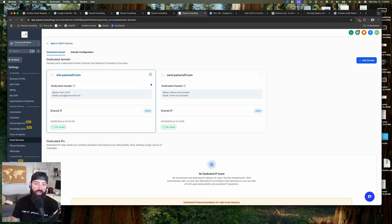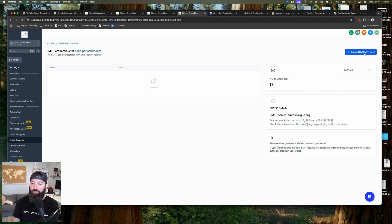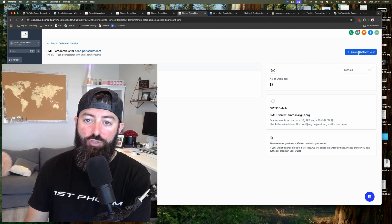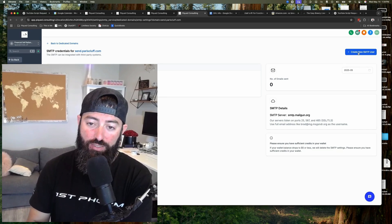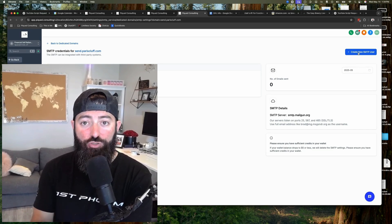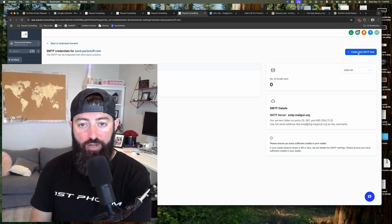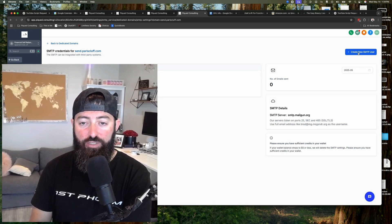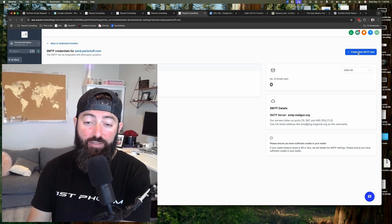Now that you have your dedicated email sending domain added to your HighLevel account, we need to create some SMTP credentials. The way you do that is click on these three little dots right here and go to SMTP settings. Once you're here, you'll need to create a new SMTP user. Just so you're aware, this is usually turned off by default — it won't let you do this. Reach out to HighLevel support or your agency and say, hey, I need you to turn this on for me. It's really easy and quick.